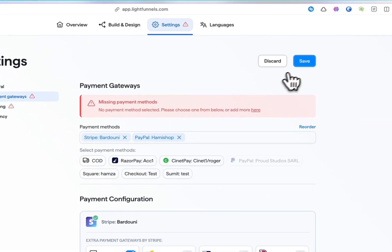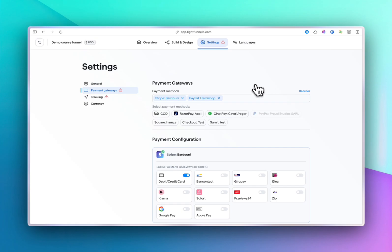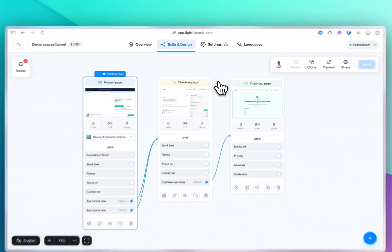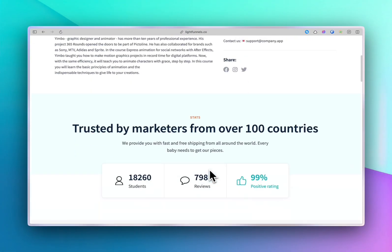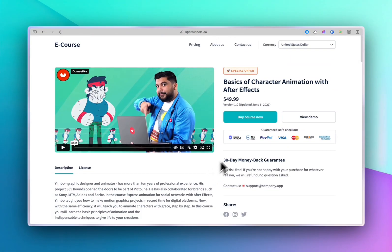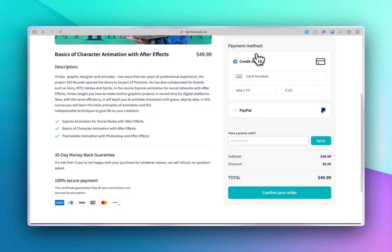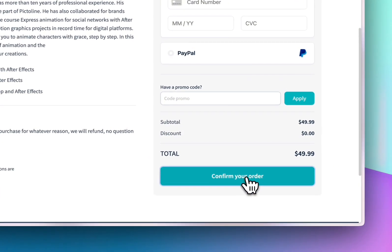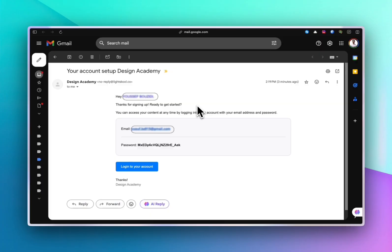Save everything, and now you can preview the result of your work - exactly what your future students will see when purchasing your course. Once purchased, your student will receive an email with their credentials to immediately access their course and start learning on Light School.